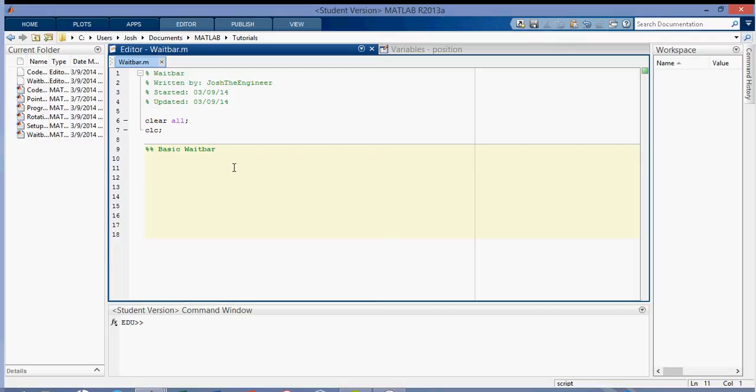Hey everyone, so in this video I'm going to be talking about the waitbar that you can use in MATLAB to show the progress of a calculation or of your code.